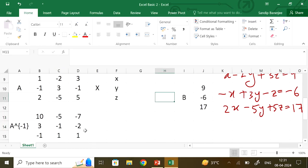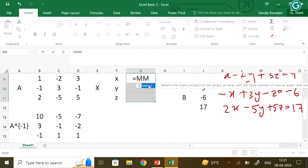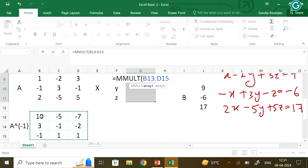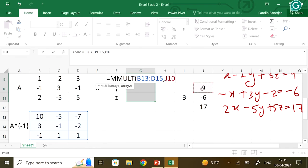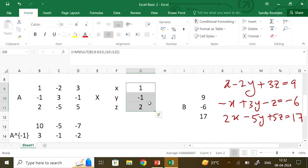Once I get A inverse, I have to find the values of x, y, z which will be A inverse times B. I highlight the cells for the result, put an equal sign, then use MMULT. I highlight the A inverse array, give a comma, then choose the B vector array. Press Control, Shift, and Enter to get the answer. You get the values to be 1, -1, and 2. This is how you can solve a system of linear equations whether it has 2, 3, 4, or more variables.